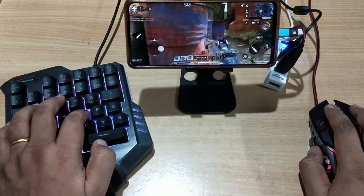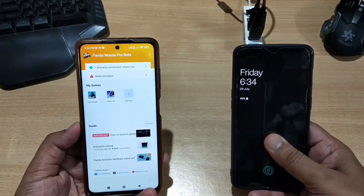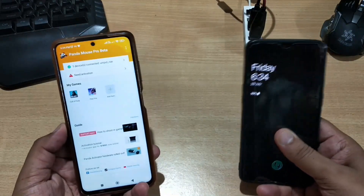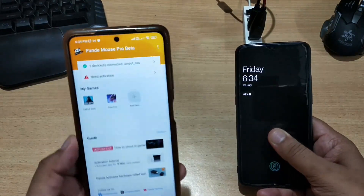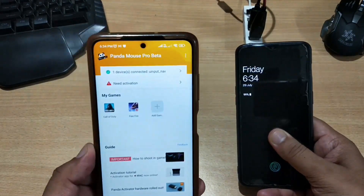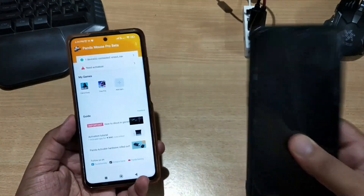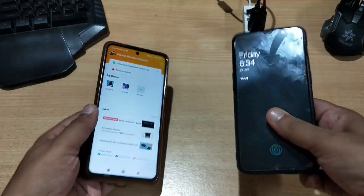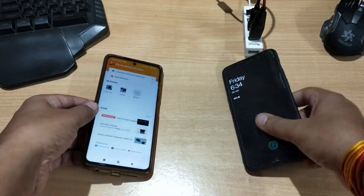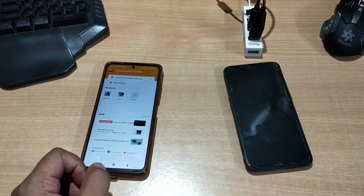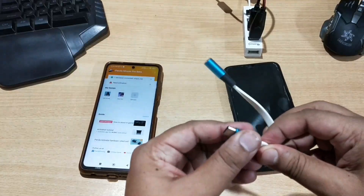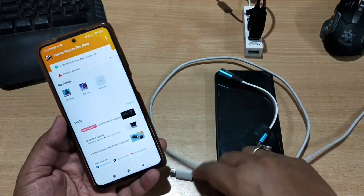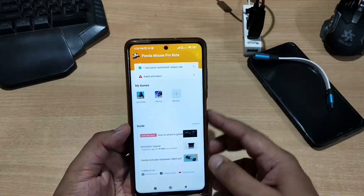For mobile-to-mobile activation you need two phones: one phone on which you are activating Panda Mouse Pro, and another phone from which you are activating it. You also need one OTG cable for the second phone and the original data cable for the first phone.